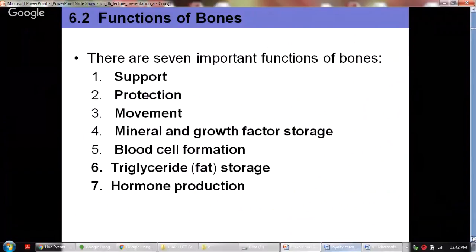Let's look at the functions of the bones. The skeletal system has several functions. The first is support. It also provides a protection function — for instance, the rib cage protects the lungs. It provides movement because you have the limbs and girdles involved in the movement process. It also provides mineral and growth factor storage because large amounts of calcium are deposited in the bone.